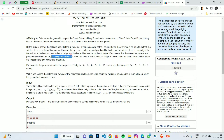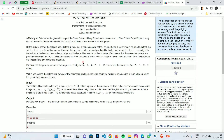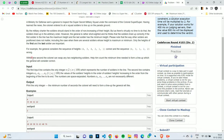Note that the way other soldiers are positioned does not matter, including the case where there are several soldiers whose height is maximum or minimum — only the heights of the first and the last soldiers are important. For example, the maximum height is four, placed at positions one and three, and the minimum height is one, placed at positions five and six.